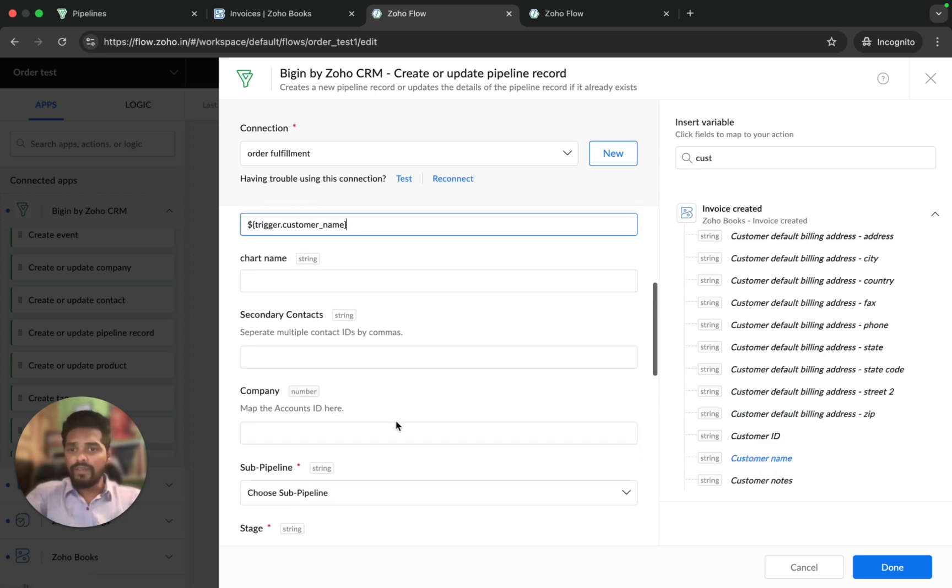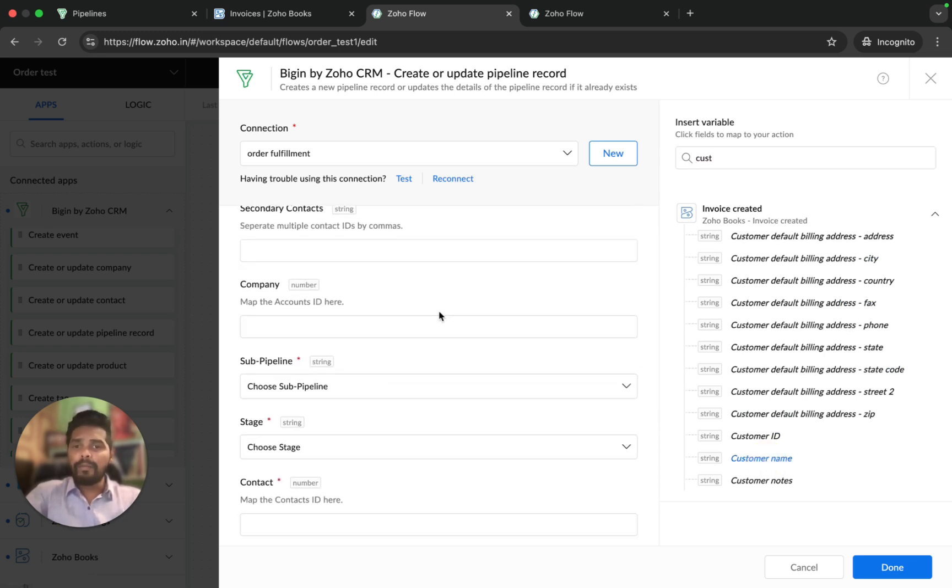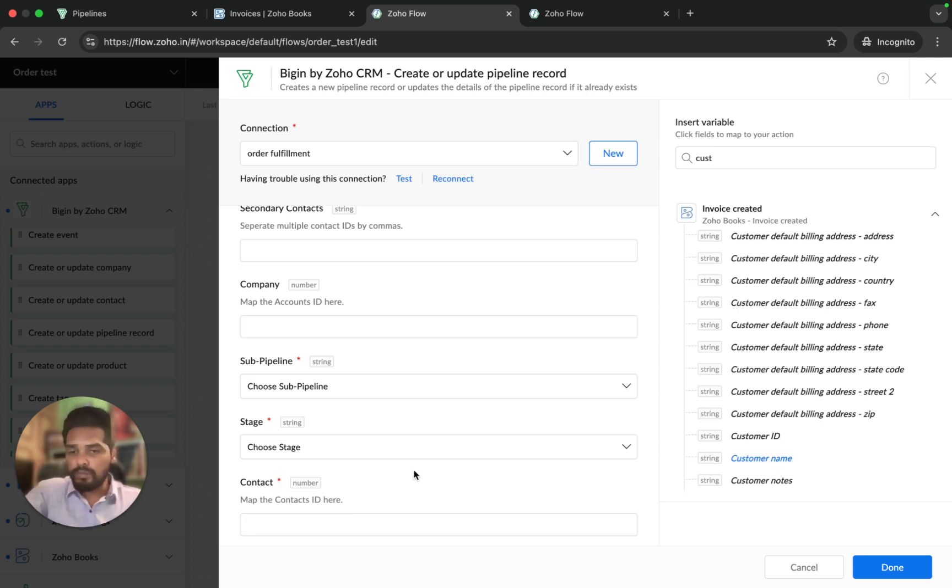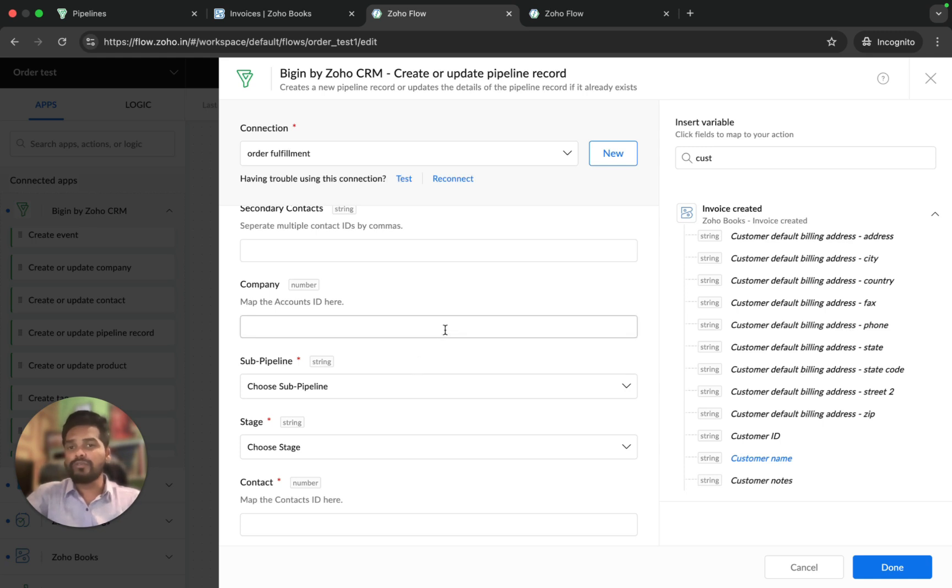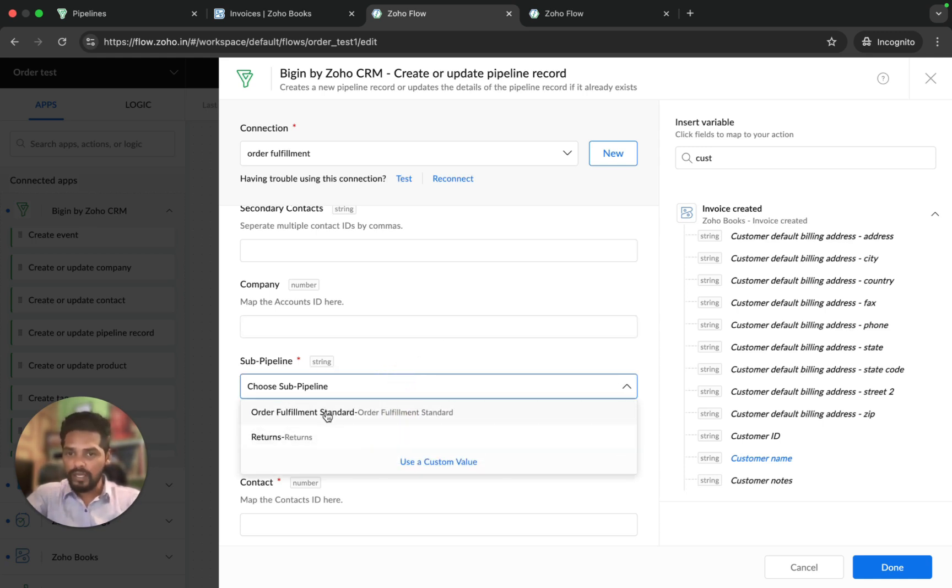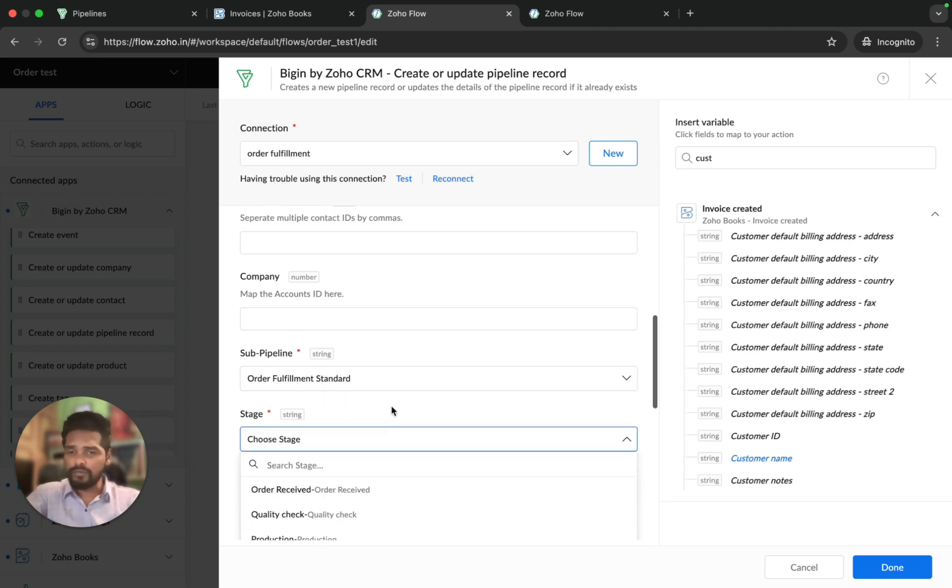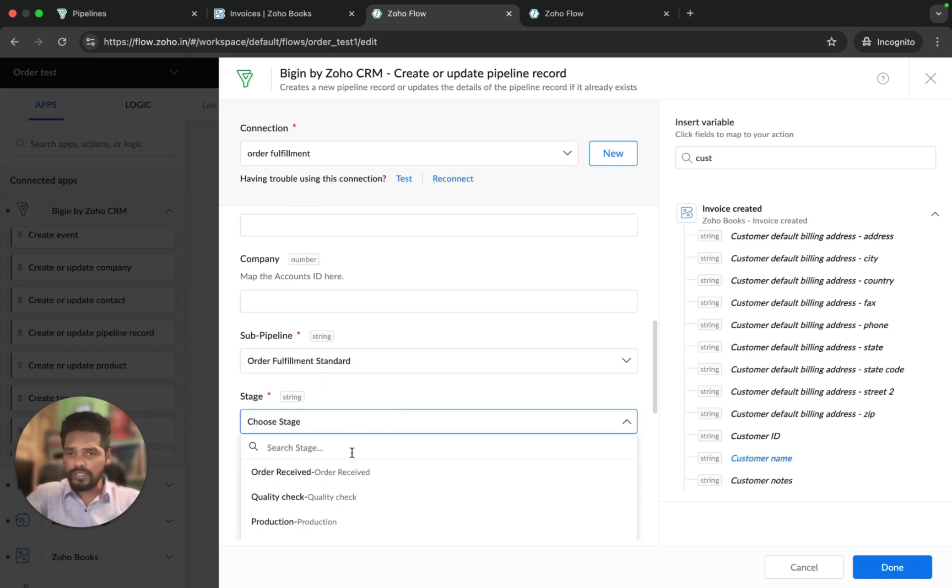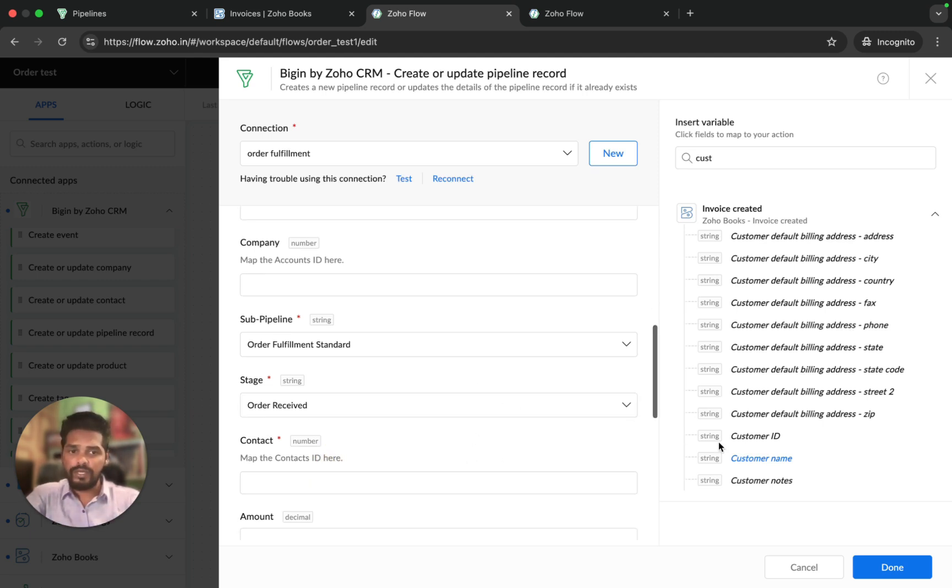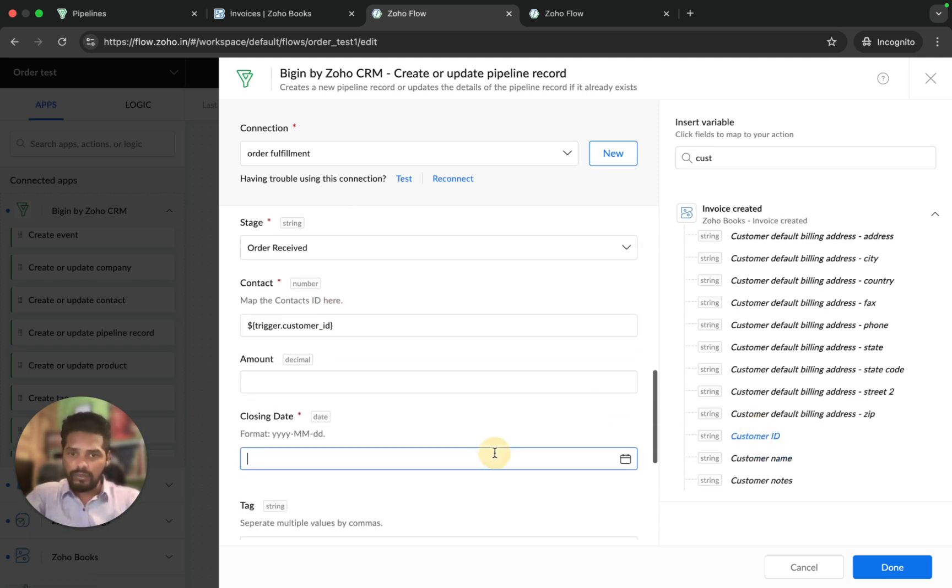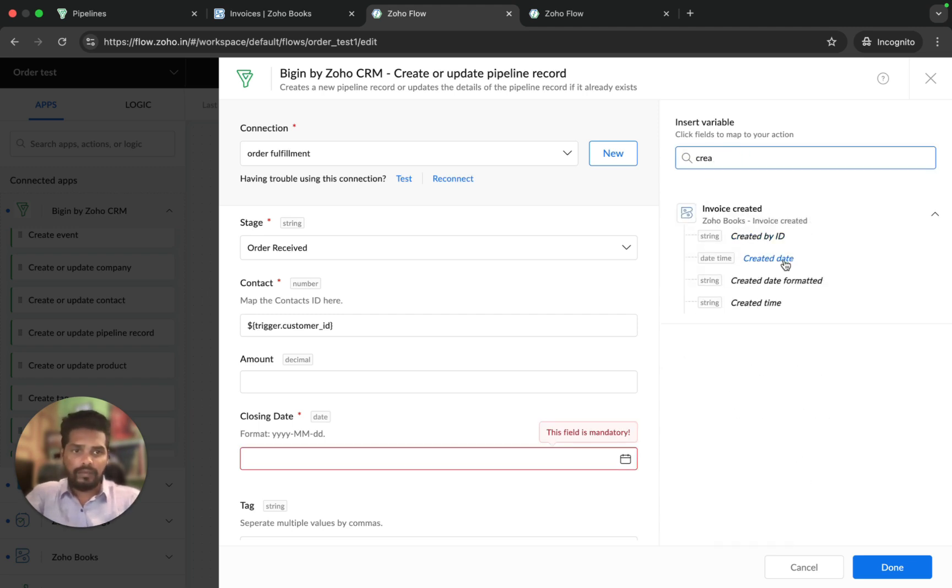We have company and contact. By mapping the company name and contact name, it would not pull the exact customer and contact to Begin as it needs some unique identifier to map the contact and company. We're going to use fetch information for that. Since it is a mandatory field, I'm just going to choose some random field here and I will show you how to fetch the information. I'm going to choose stage as order received, contact as customer ID, and closing date as created time. And done.